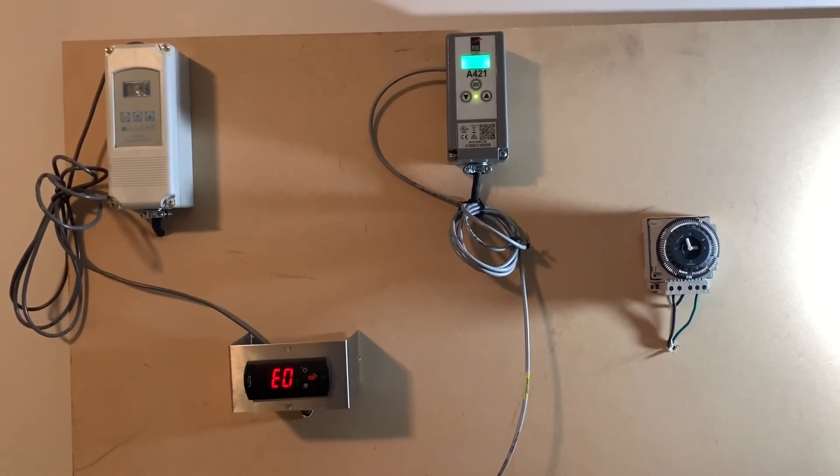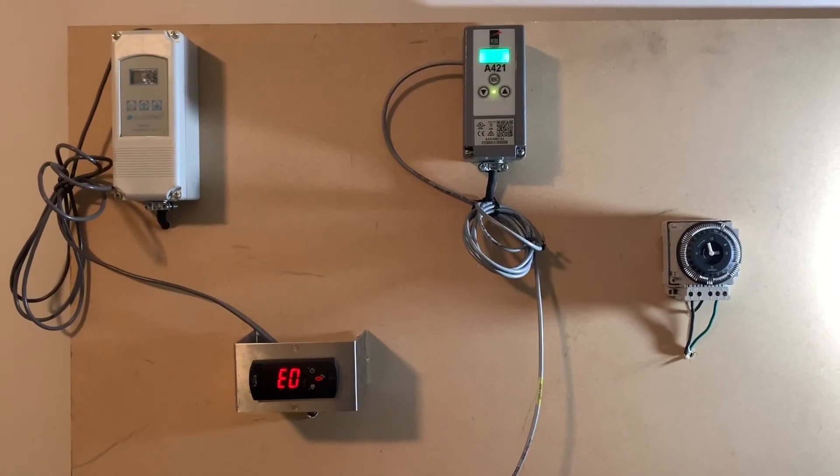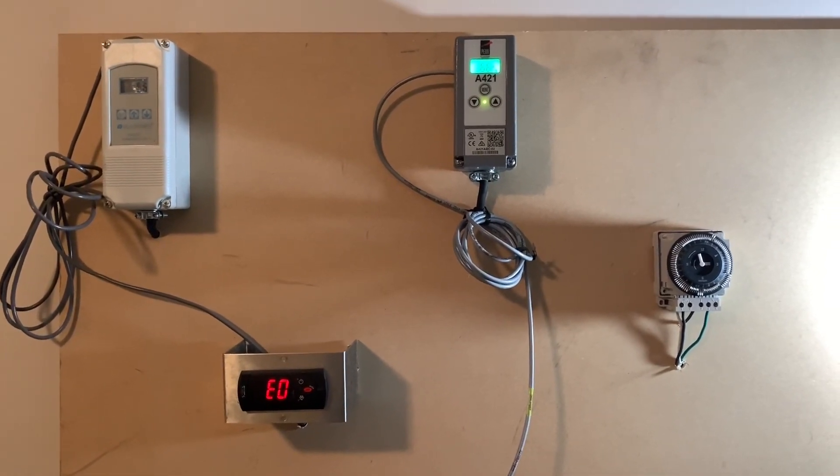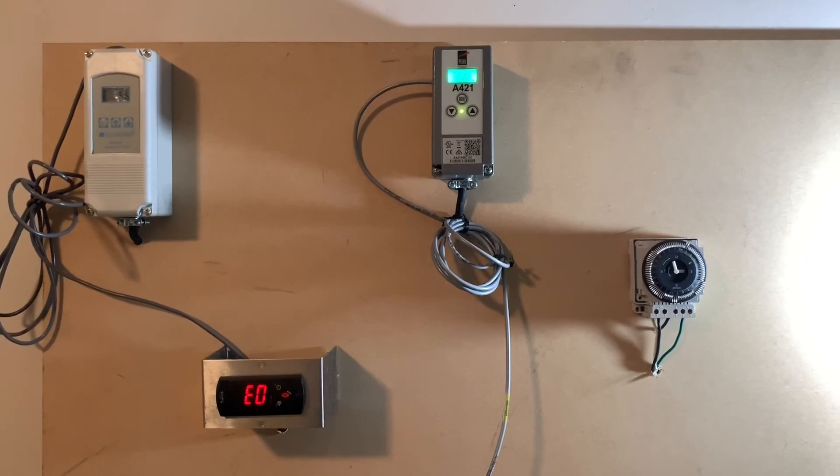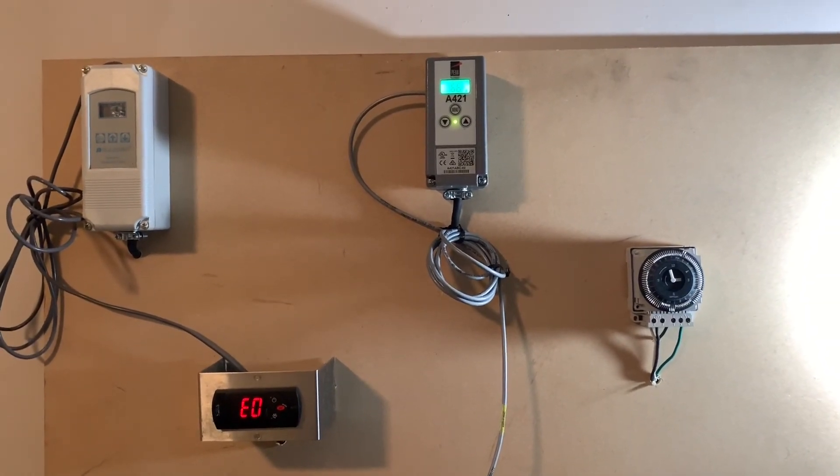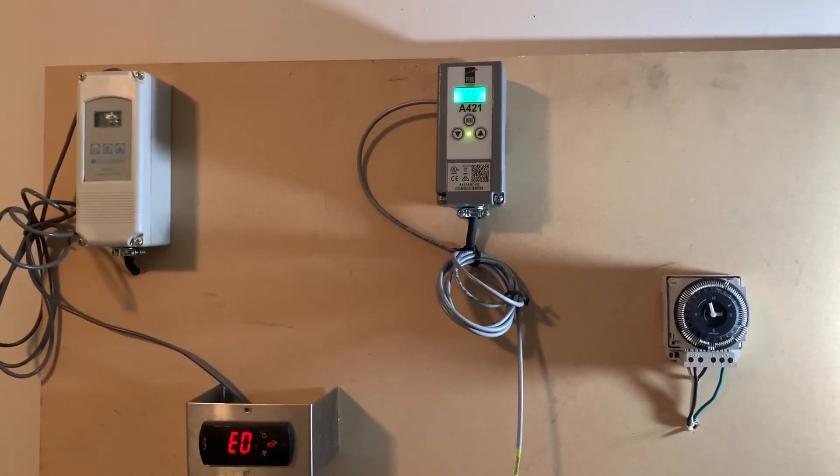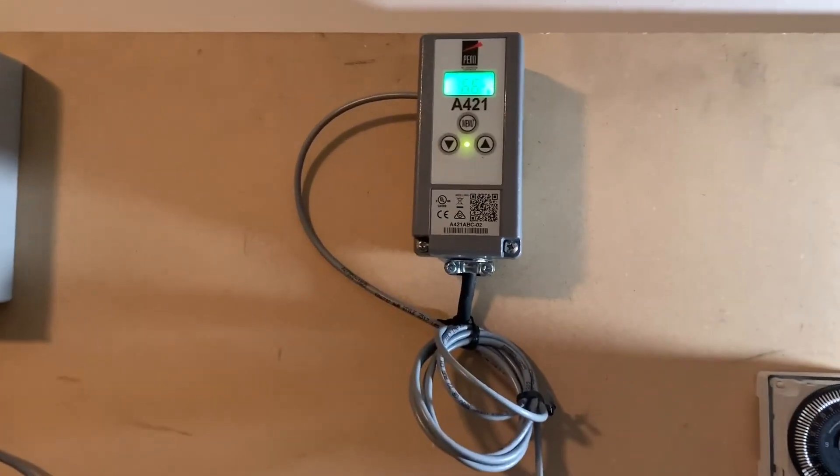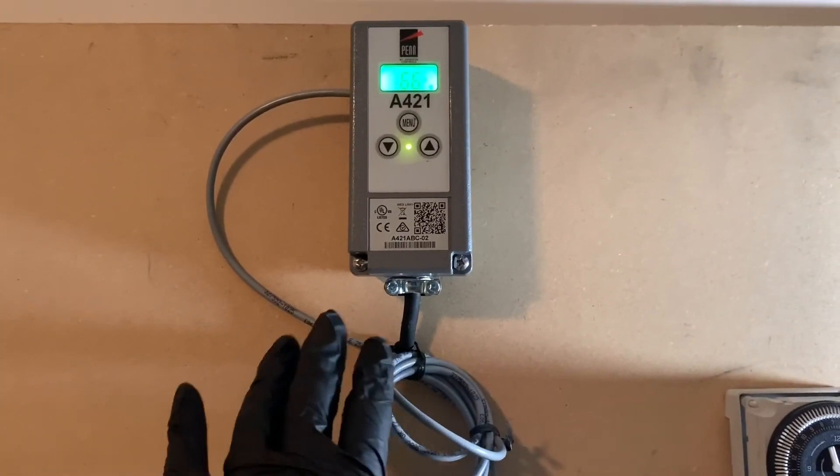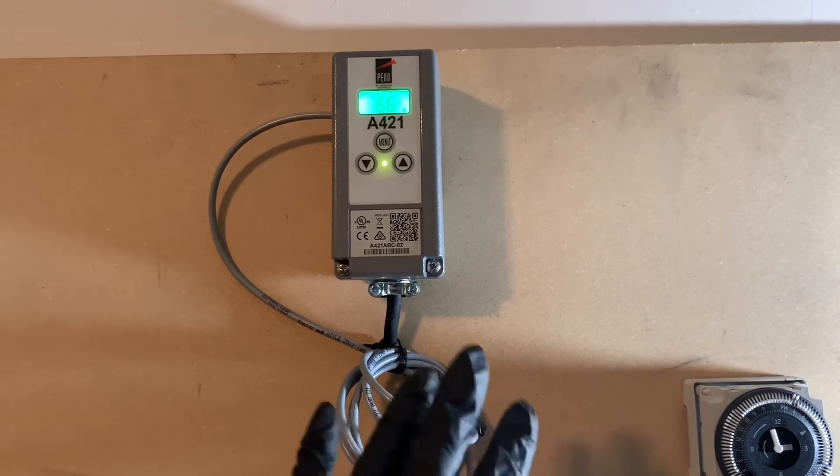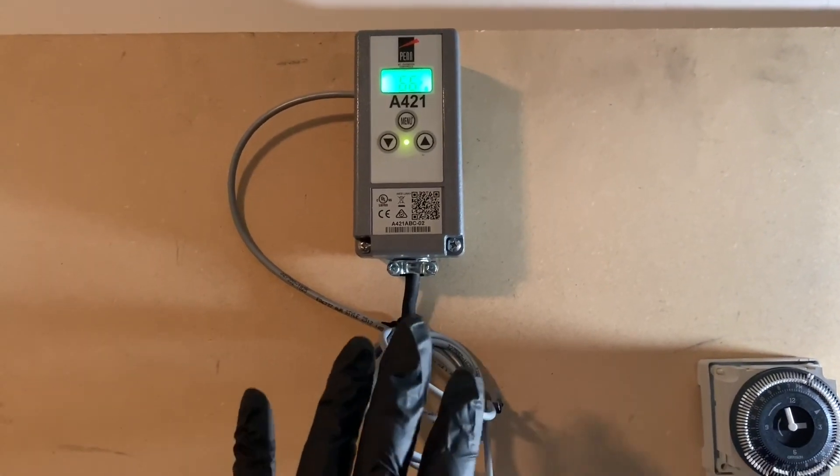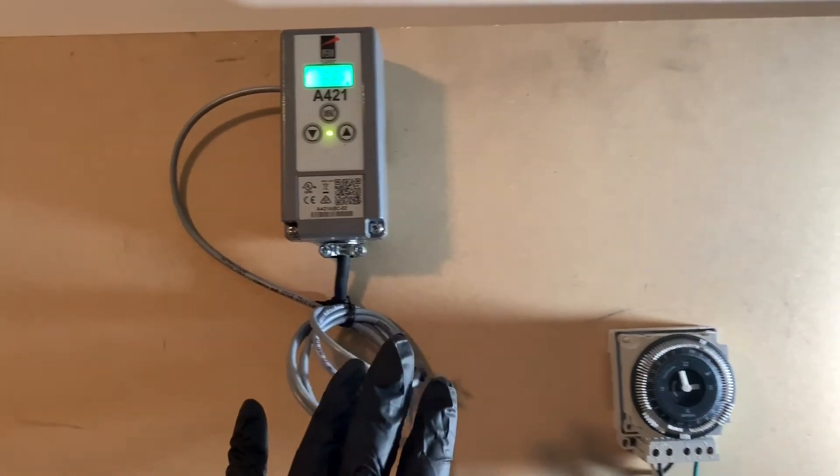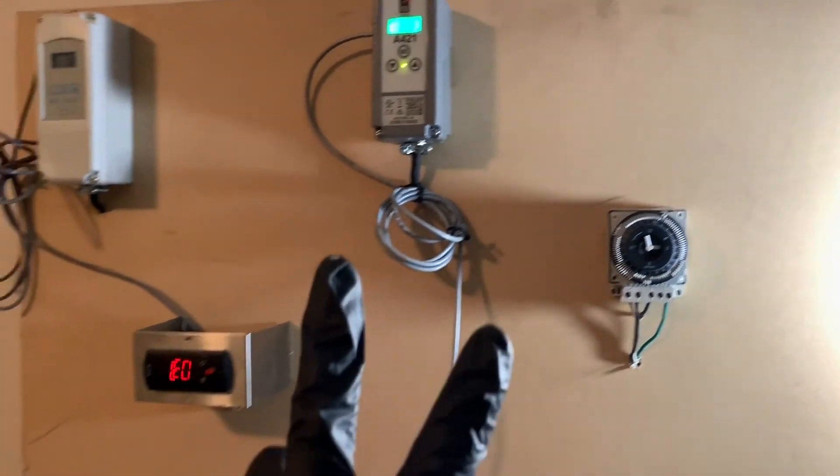All right, if anybody has any questions, you can leave it in a comment. Obviously this was just a basic overview. Keep this control for refrigeration between 35 and 41 degrees, but be mindful that every application is different. All right, thank you.